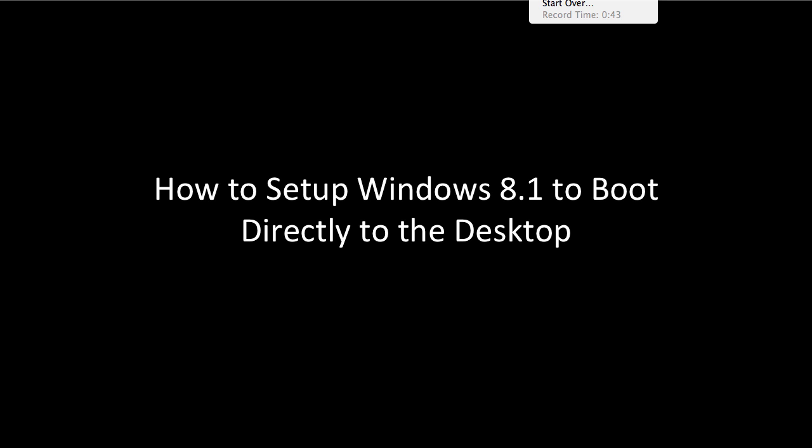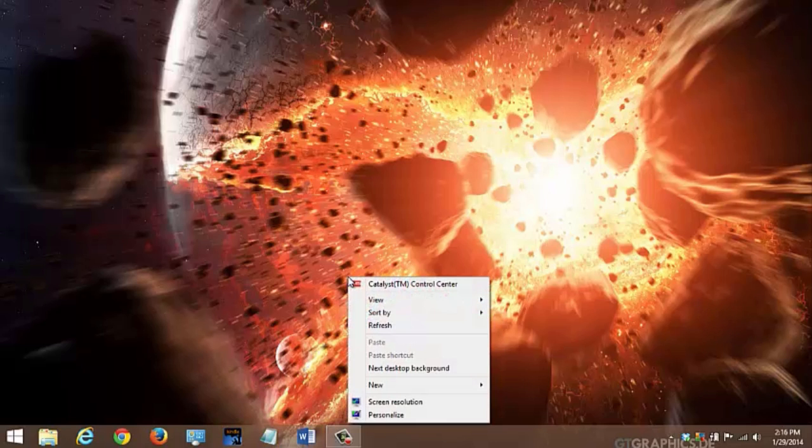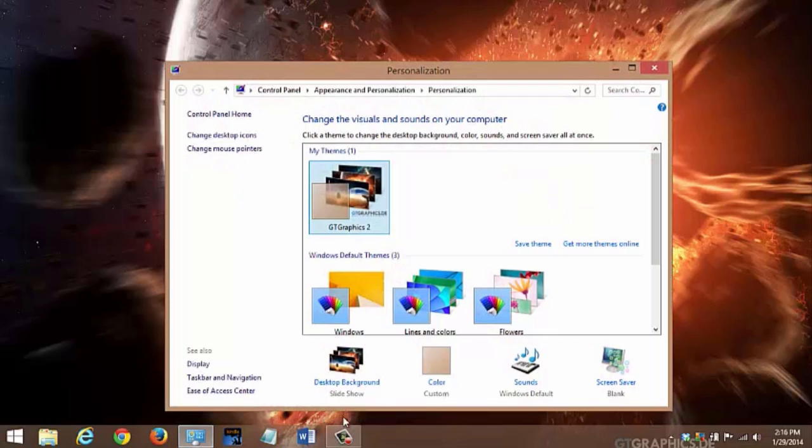Click on the Windows key on your keyboard or the desktop tile on the app screen to access the desktop. Right click and choose Personalize. Click on the Taskbar navigation link on the bottom left corner of the personalization screen.